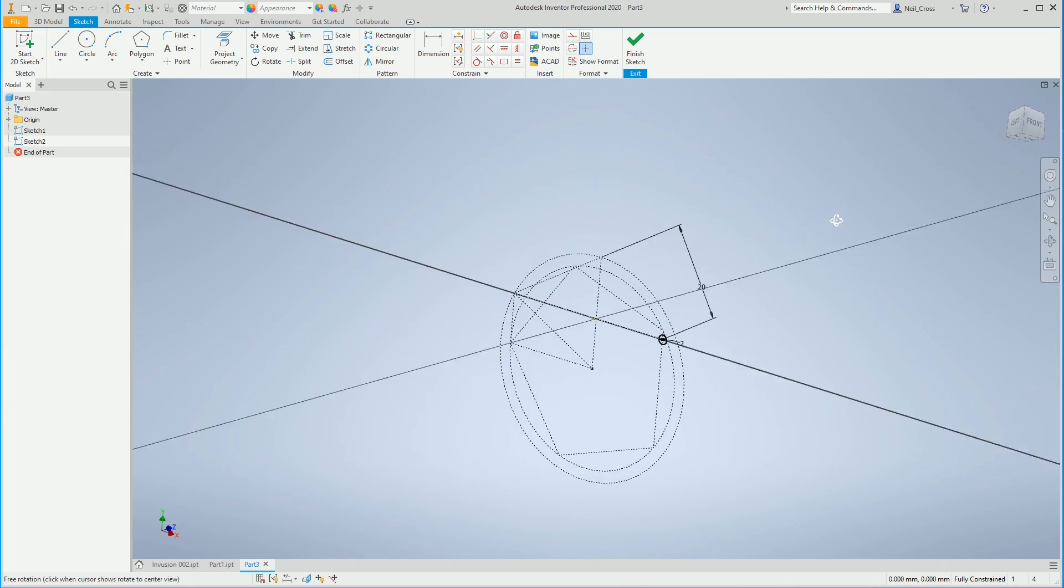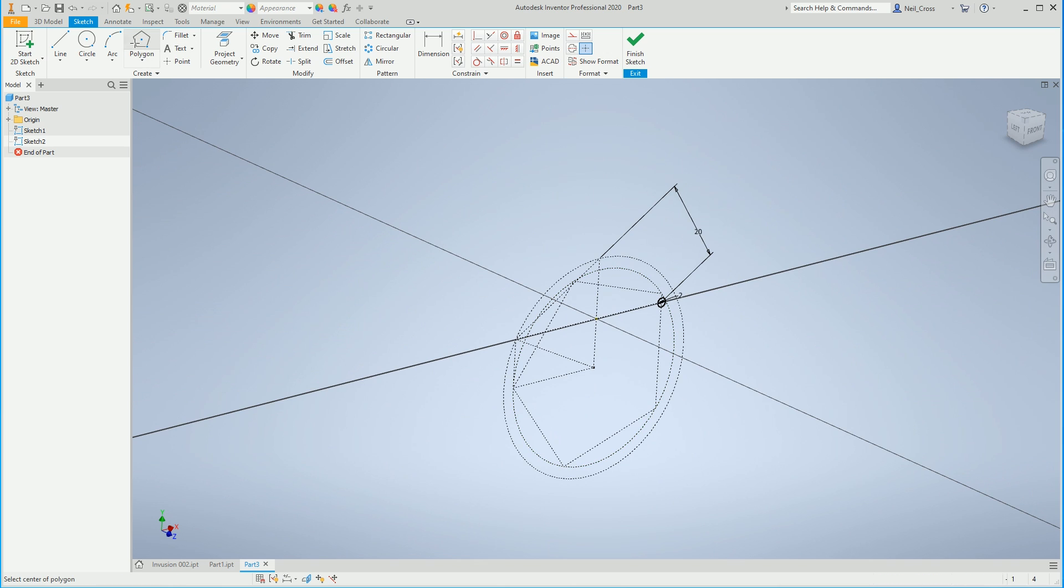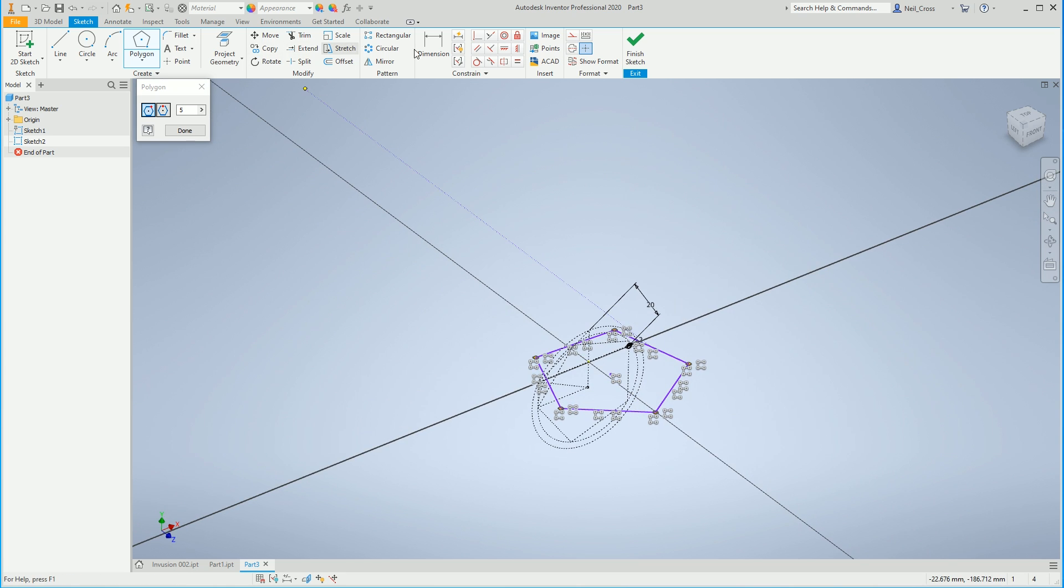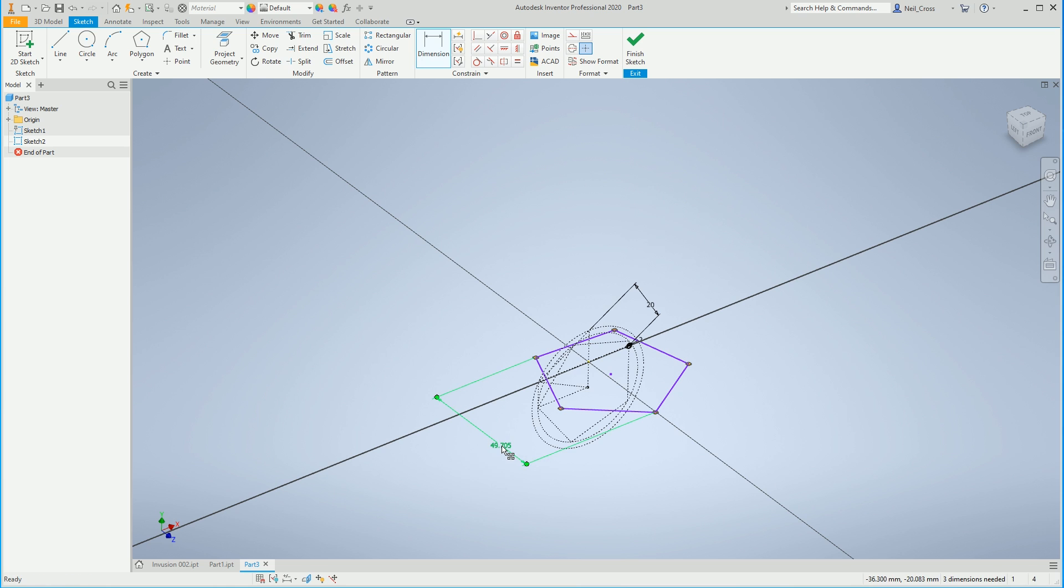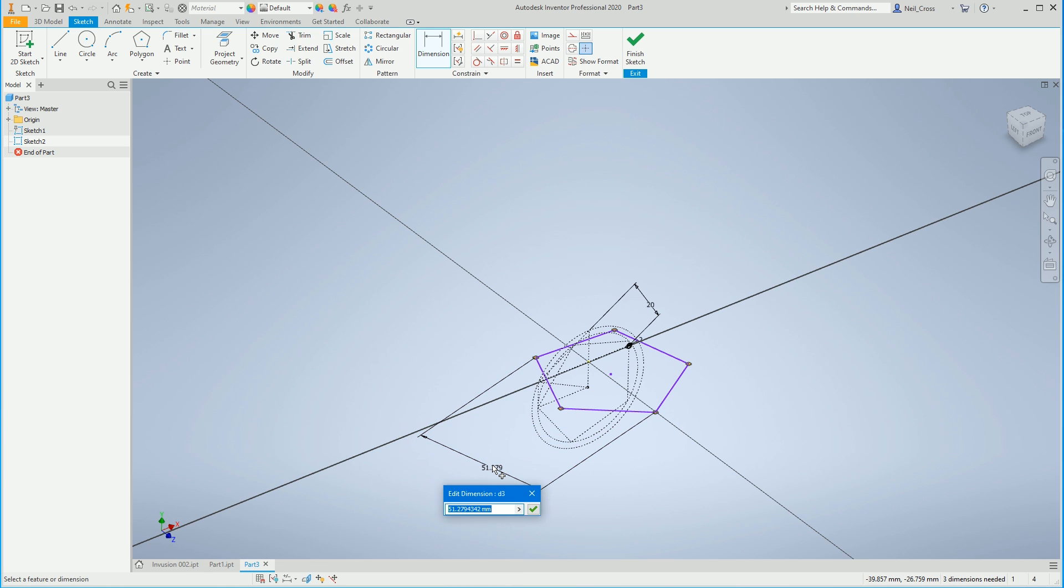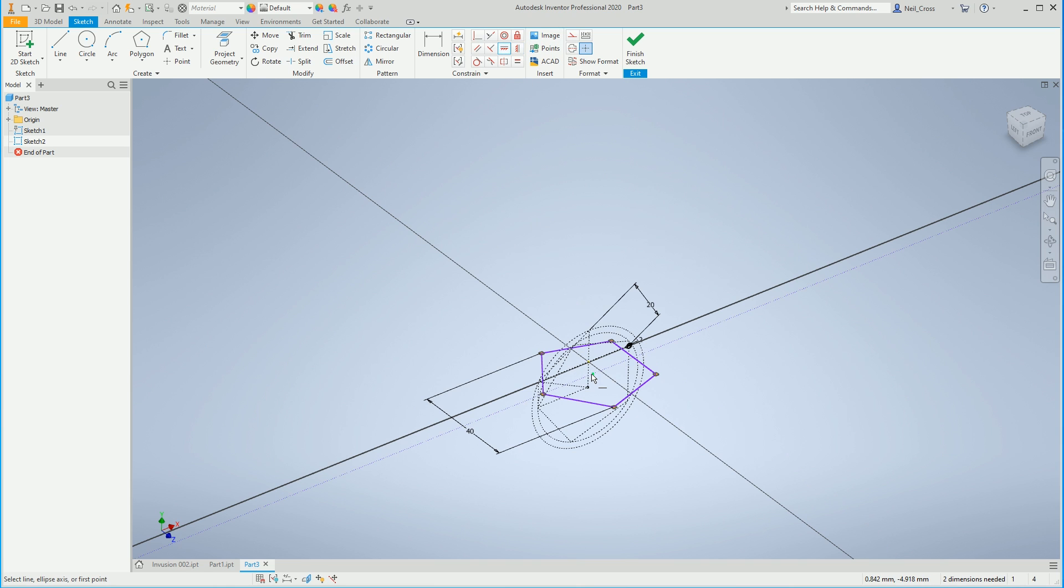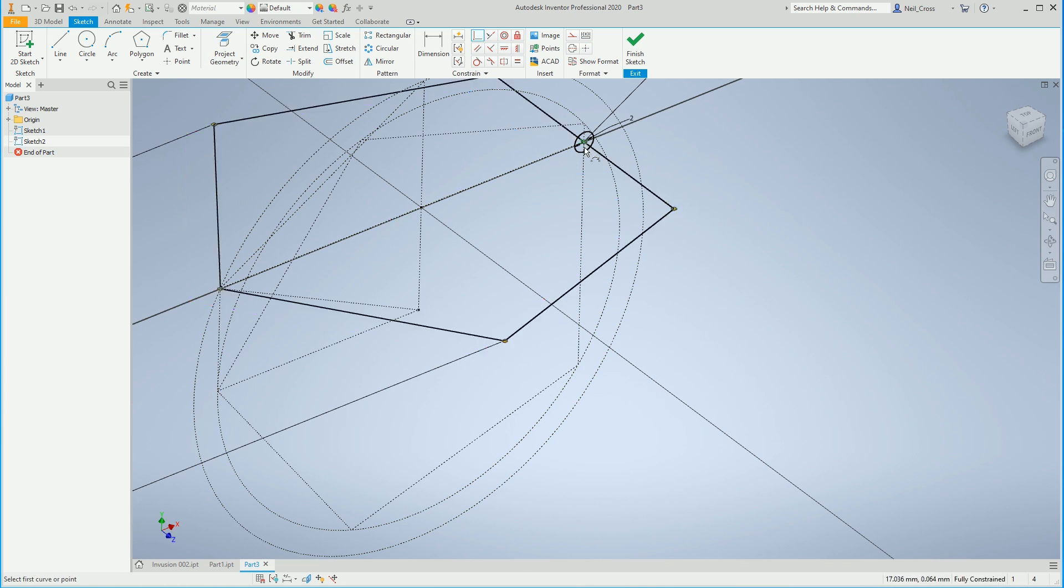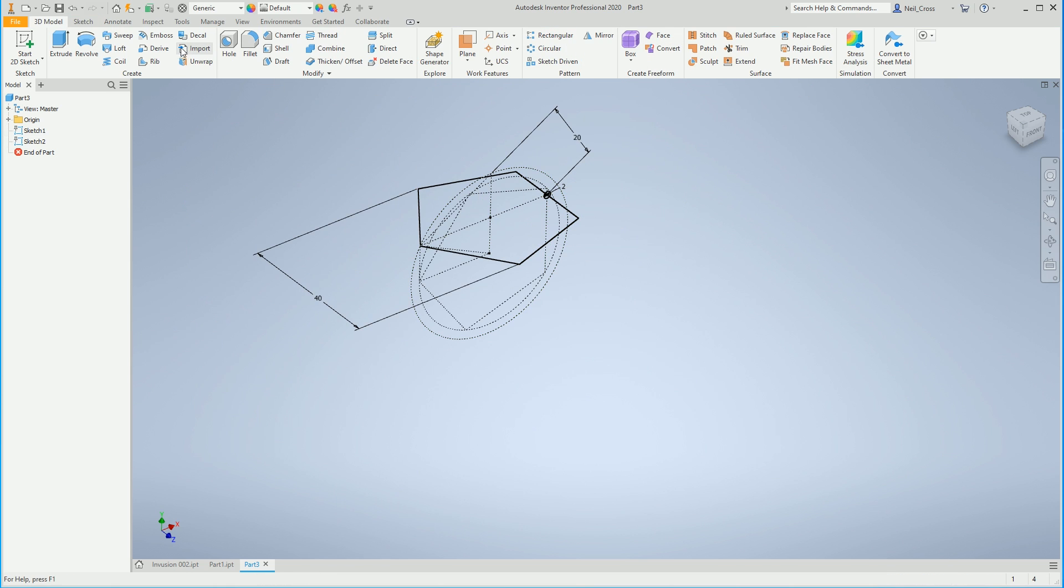So we're going to sketch on this plane here which lines up with the center of the circle and we're going to knock out another pentagon roughly about there. Put one of the dims on between there and there, and that's going to be 40 aligned dimension. Then we're going to constrain him up to there, line the center up to there, and then project through the center of that profile so that we can coincidentally bang that onto that and finish that. Right, so then we're going to sweep this around that.